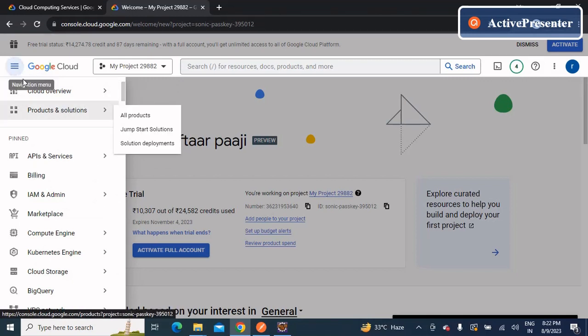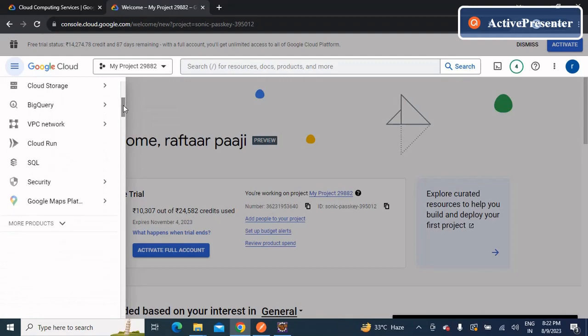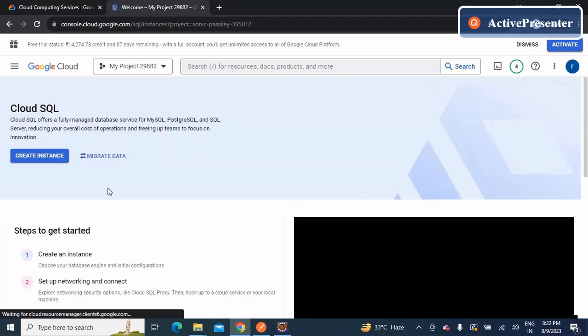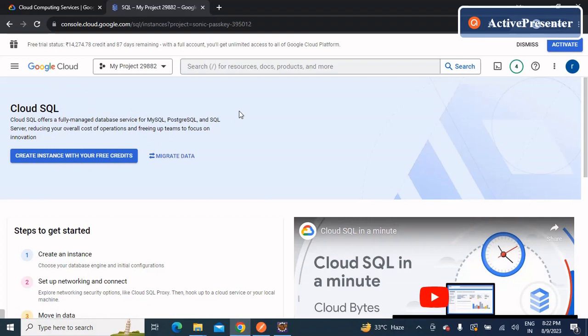When you click 'Go to Console' it will redirect you to the welcome page. Click on the hamburger menu, scroll down, and you'll have an option for SQL. Click on SQL and you'll be redirected to a page where you'll be asked to create an instance. This is how we'll start configuring MySQL for our application. Note that there are various versions of MySQL — I'll be using version 5.7, which is compatible with Spring version 3+ and Java 17.